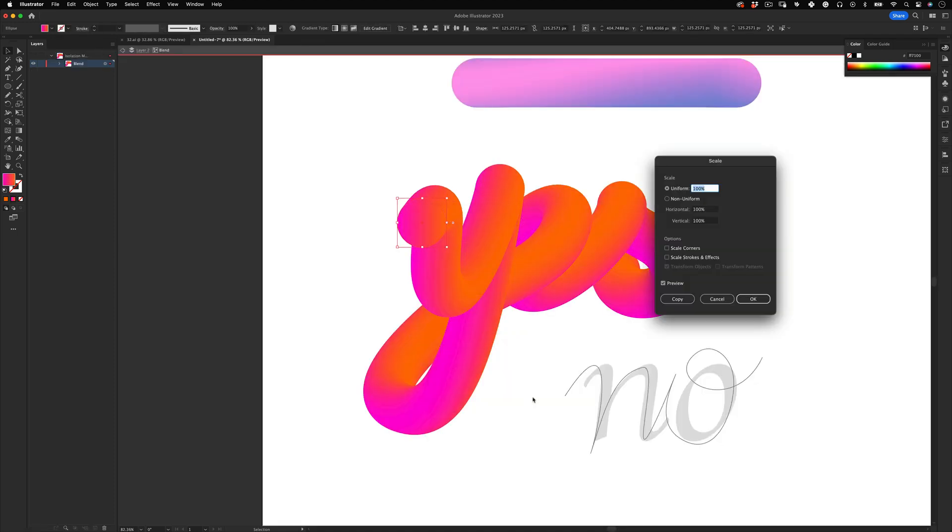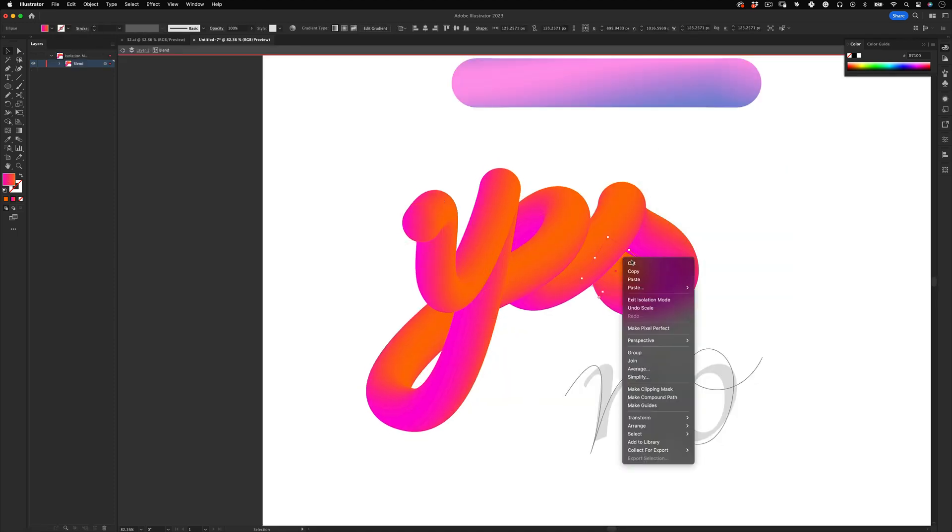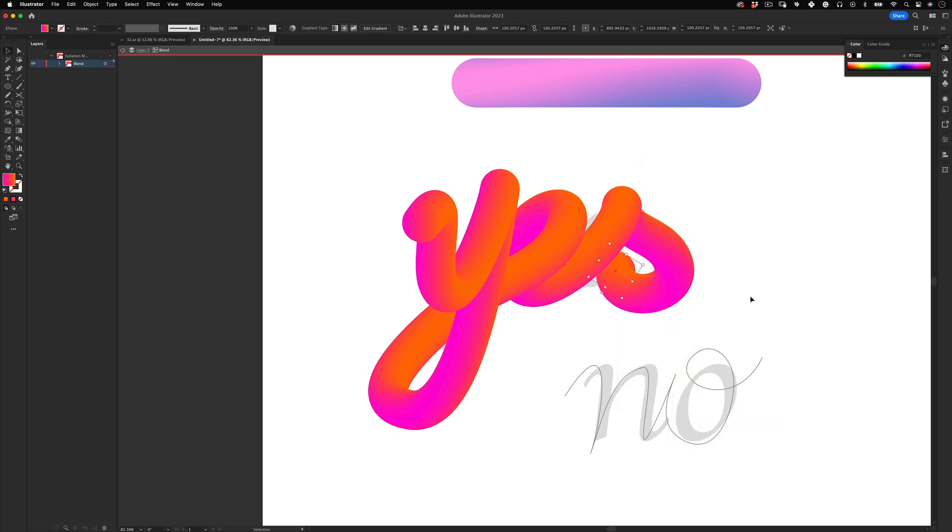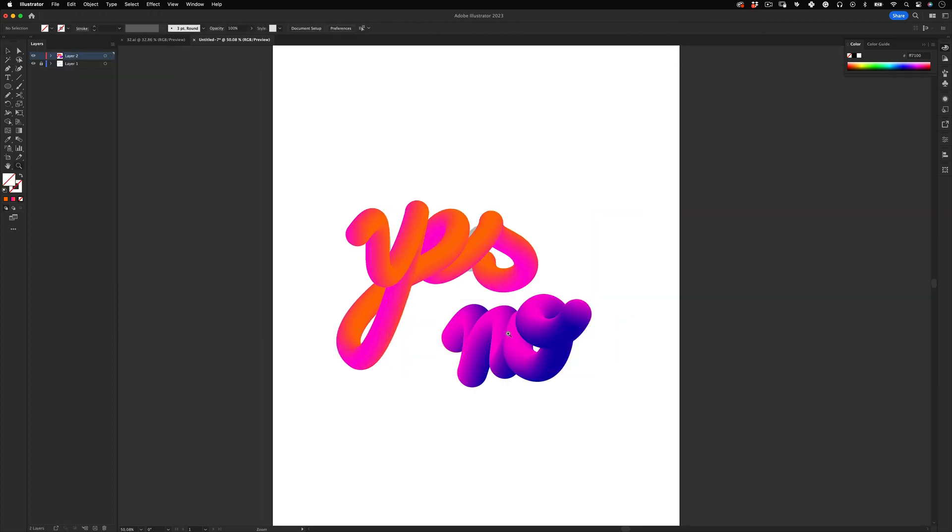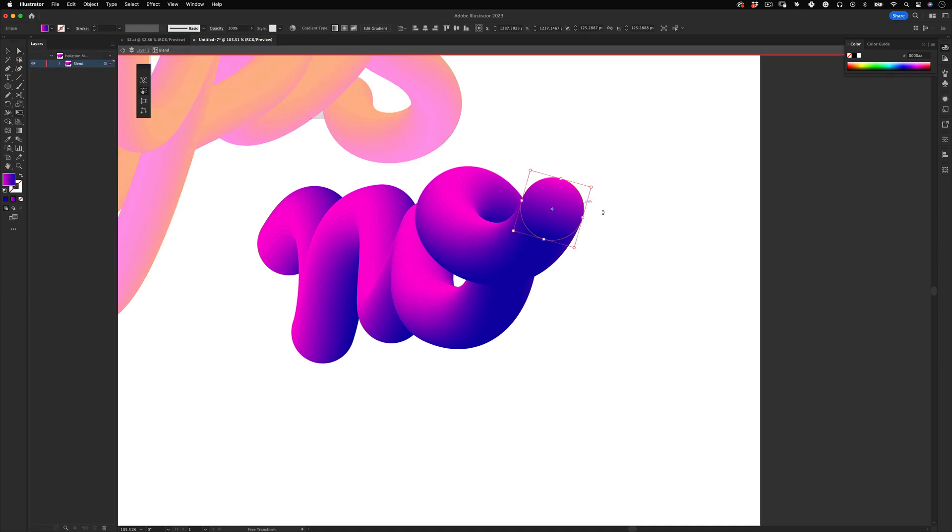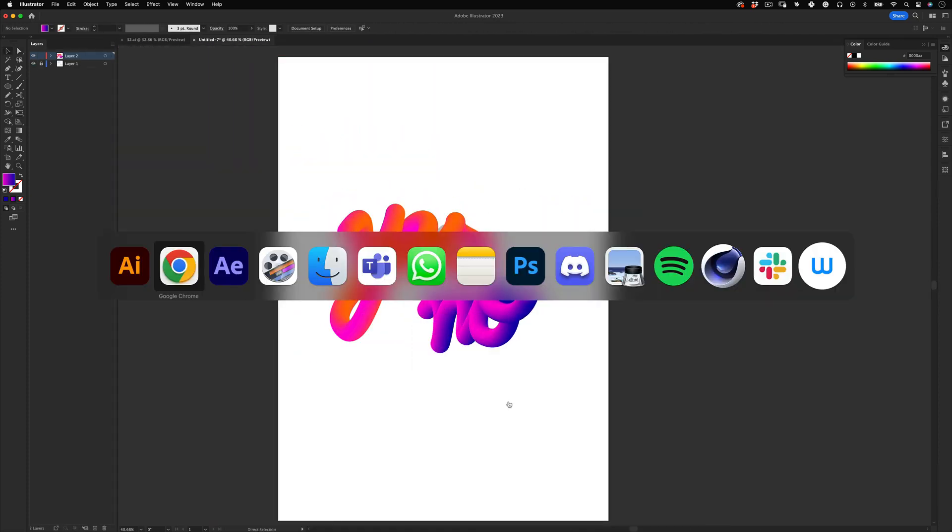I recommend using right-click and resize them using the Transform tool to ensure they both are the same size. Now let's repeat the same process for the other word. Cool! The main element is done.